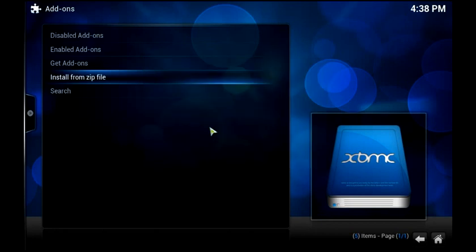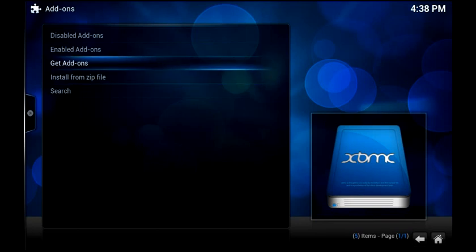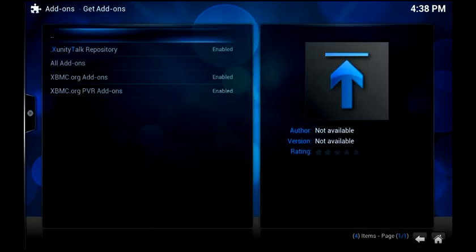So as you can see, I'm on a Windows device here. I've installed that add-on repository now. So what I need to do is actually want to install the iStream add-on. So inside the same system here under add-ons, I'm going to go to get add-ons. And I'm going to browse the Zunity Talk repository.